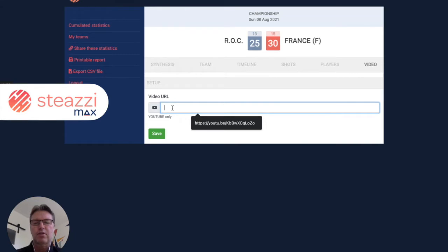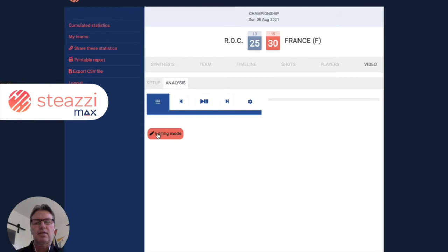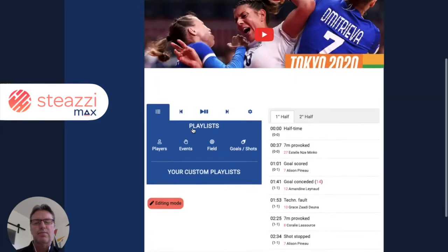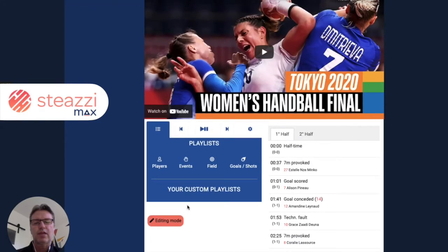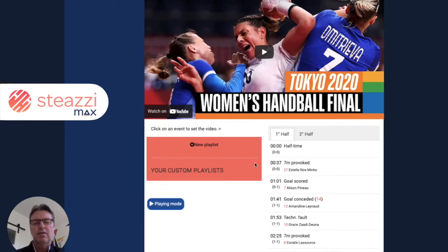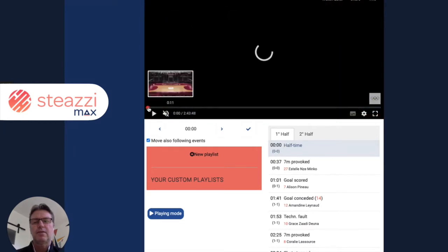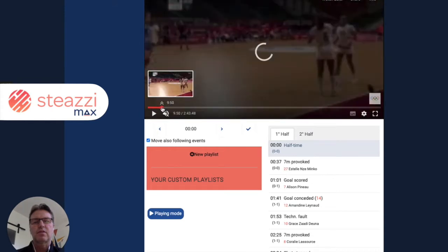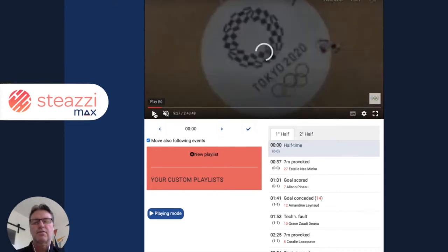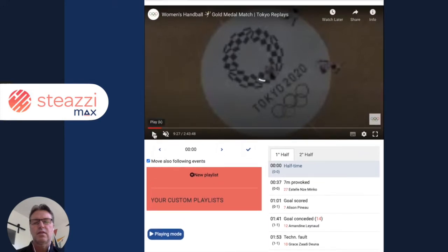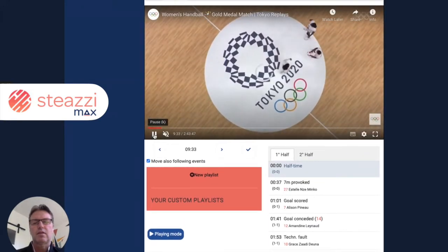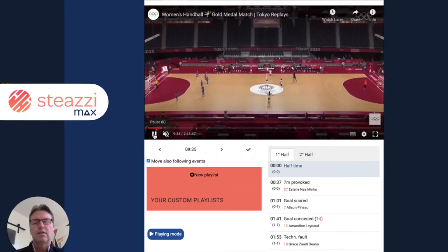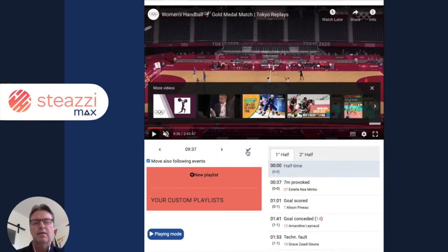Here is the final of the Olympic Games. I paste the URL. Here it is. The first step that you have to do is to synchronize each half. So I'm going into editing mode, I'm looking for the first half — yeah. So I validate.